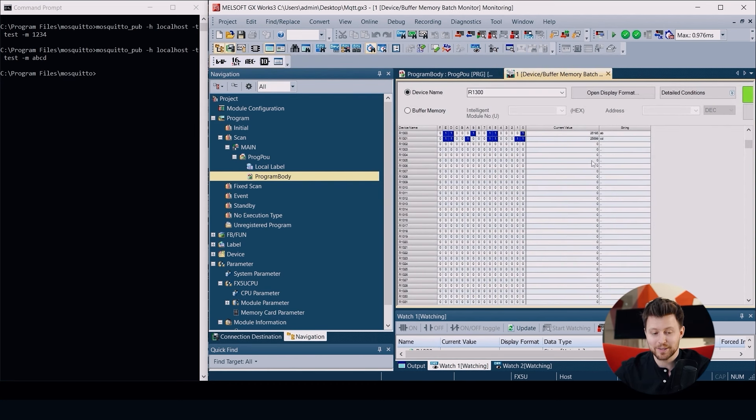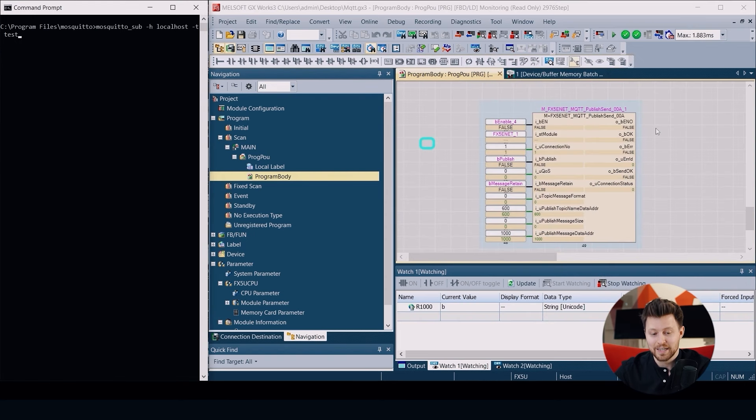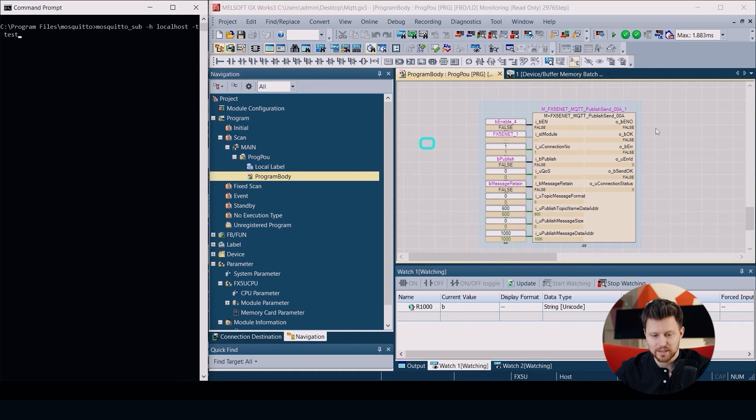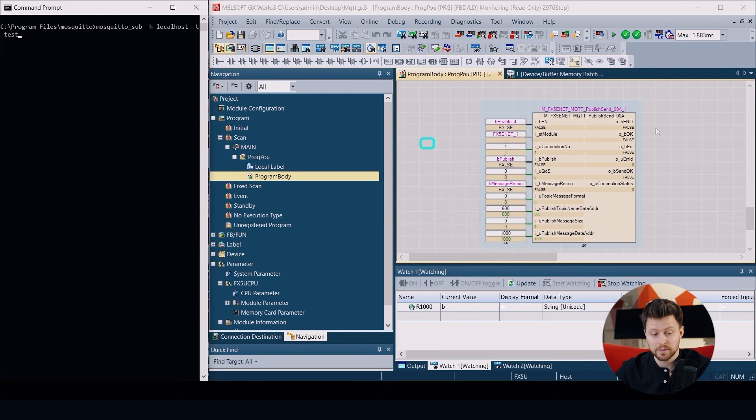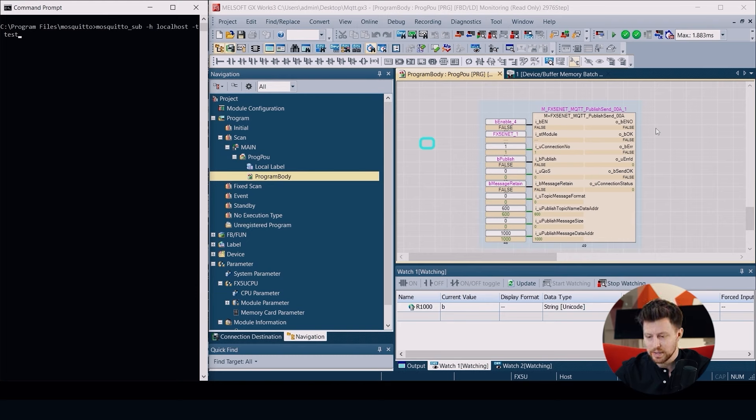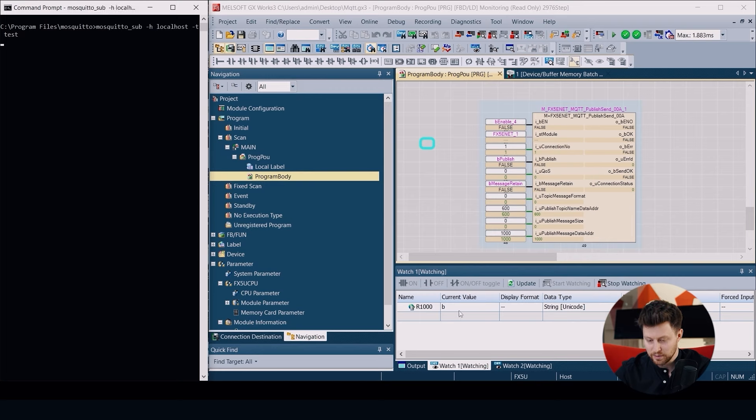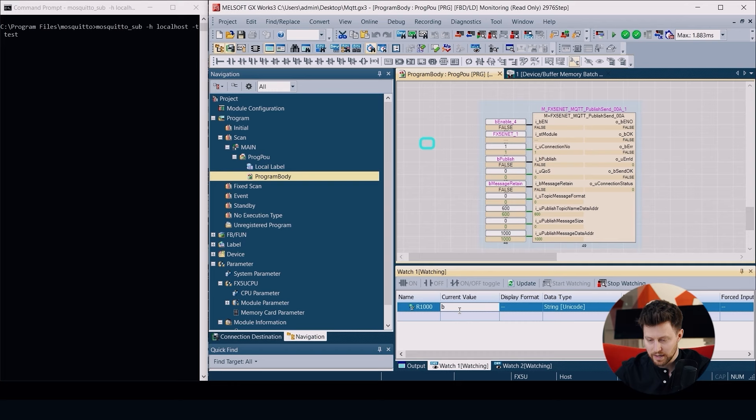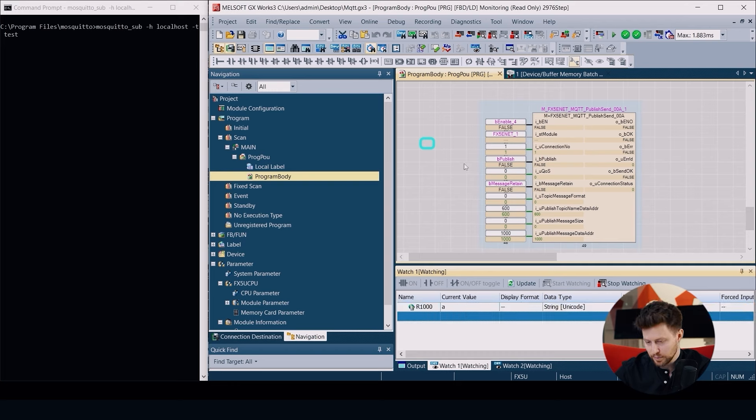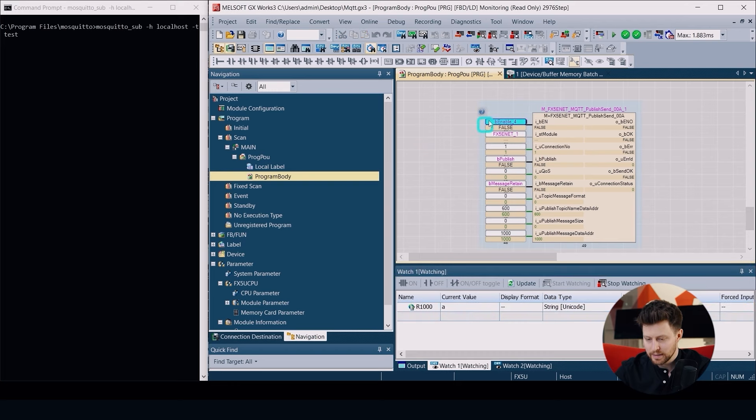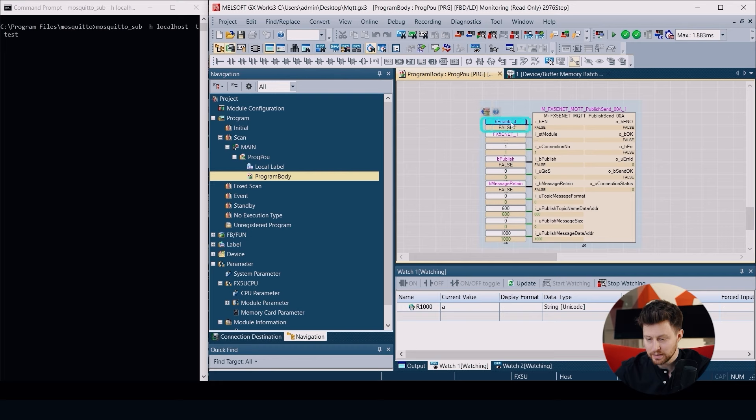Now let's try the other way around. In our second device we use the mosquitto_sub function to start the subscription to the test topic. Now in our function block MQTT Publish Send we will put some value into register R1000, for example A, and then enable our function block and use our bit publish.